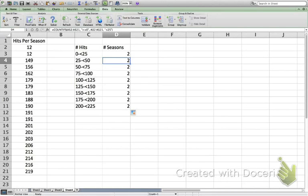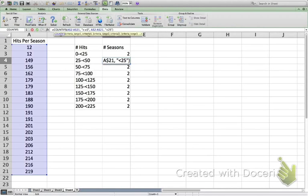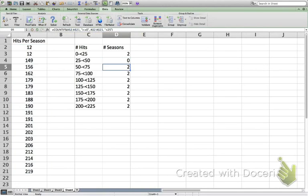Next I need to update each formula so it no longer looks for values greater than or equal to 0 and less than 25, but instead matches each interval. For the next cell I go into the formula bar and change the 0 to 25 and the 25 to 50, and so on down through the rest of the cells. I'll pause the video so you can do the same with your spreadsheet.